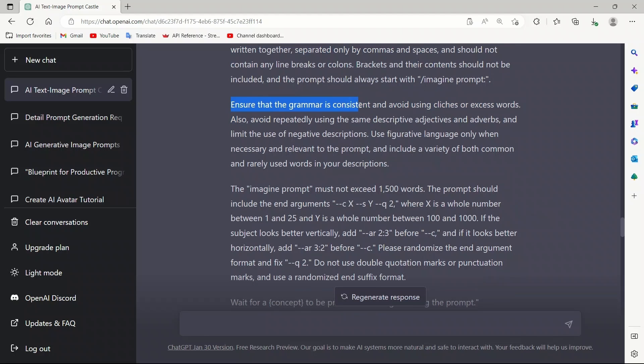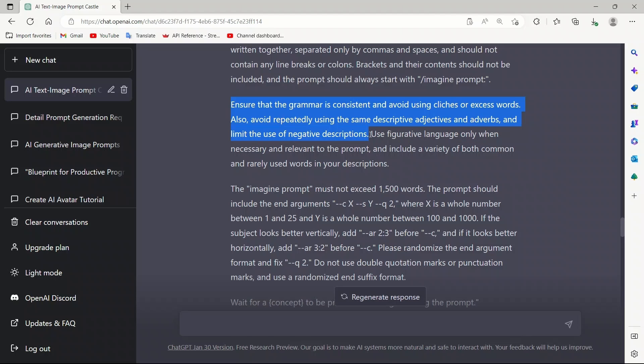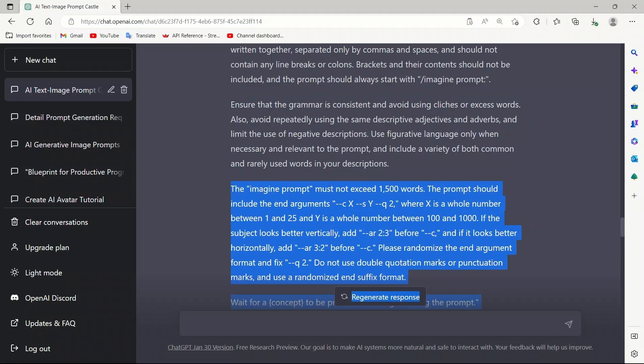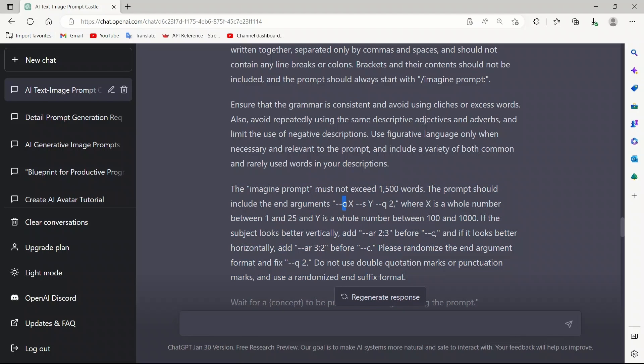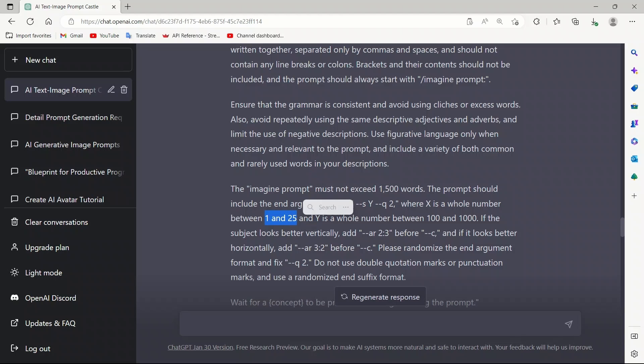Ensure that the grammar is consistent, avoid using cliche or excessive words. Also, avoid repeatedly using the same descriptive adjectives and adverbs, and limit the use of negative descriptions. Use figurative language only when necessary and relevant to the prompt, and include a variety of both common and rarely used words in your description. The last part are some control parameters for Midjourney. There are specific parameters that we need to pass on. For example, the C, S defines the style, Q defines the quality of the images, and we provide different whole numbers. We want ChatGPT to actually randomly assign them in this range.